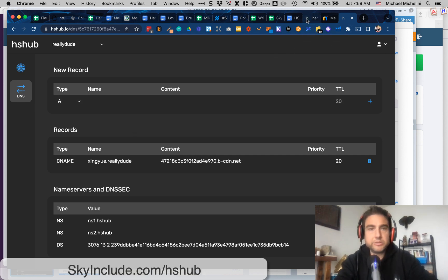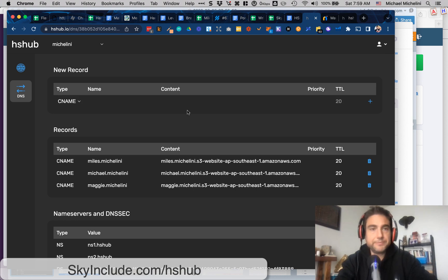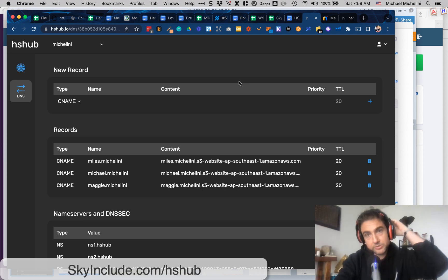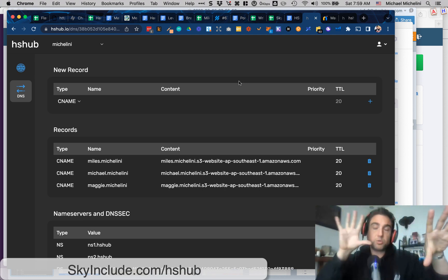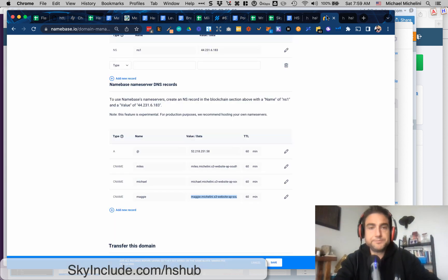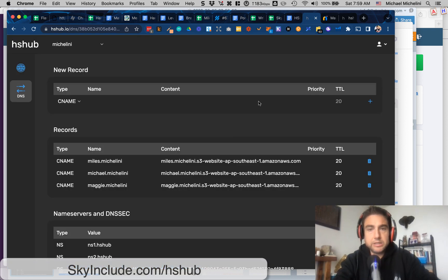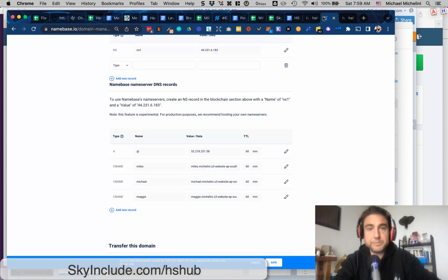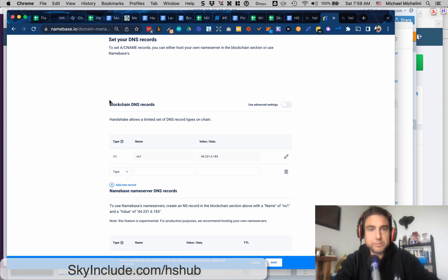Now let's go over to the Michelinie TLD — one of my favorites, my last name. Right now it's in Namebase and I'm moving the records over. One tip, just like with normal domains like .coms: you want to match the records on both sides before you update your name server, because you don't want downtime. I'm copying my records from Namebase to HSHub first, and then I'm going to copy these values over and add the blockchain records live.